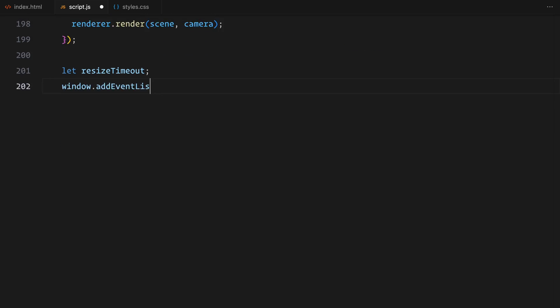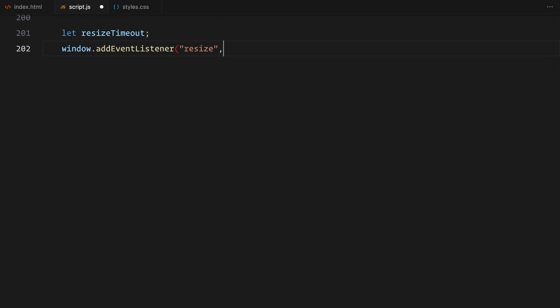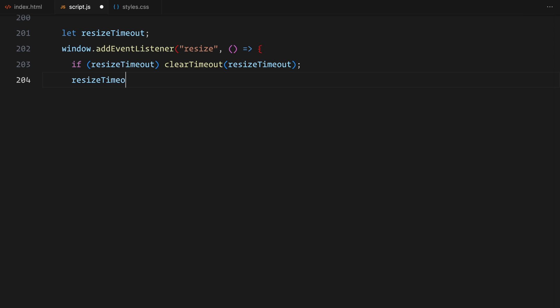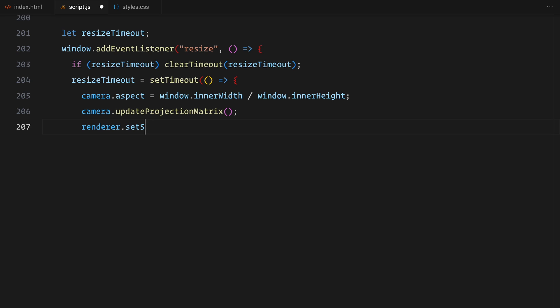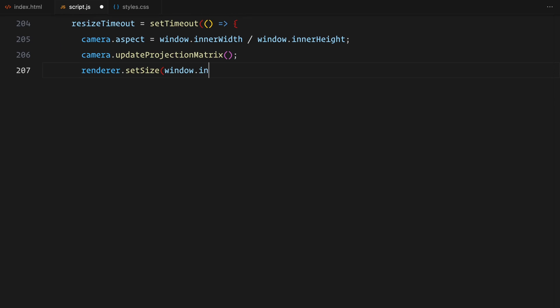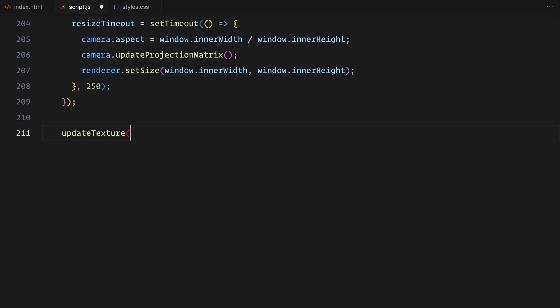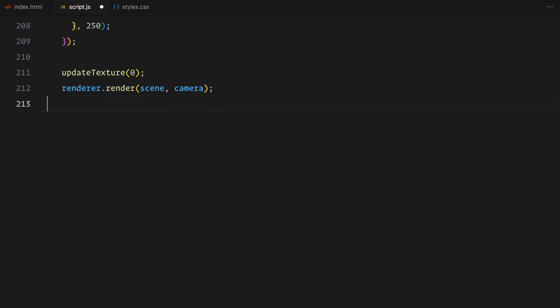Next, I am adding a resize event handler to make sure the slider works correctly when the browser window is resized. I have wrapped this logic in a timeout to avoid running it too frequently during the rapid resizing. Whenever the window is resized, I update the camera's aspect ratio, refresh its projection matrix and adjust the render size to match the new dimensions. Finally, to kick things off, I call the update texture with an initial offset of 0 and render the scene for the first time.